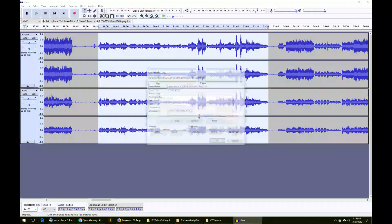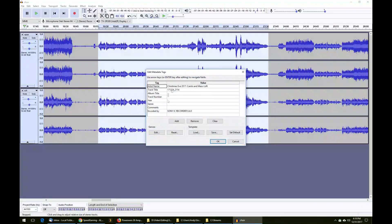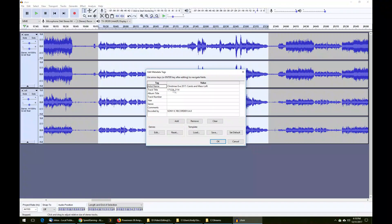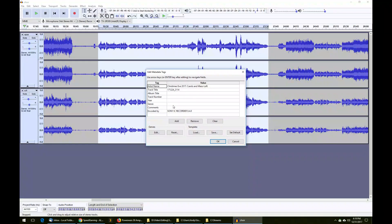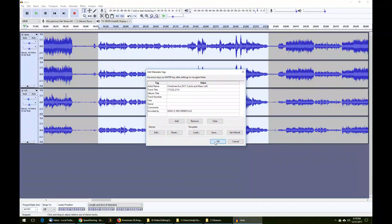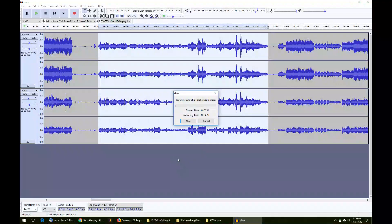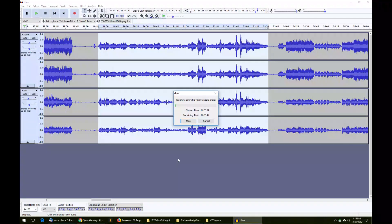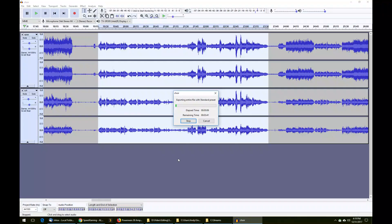It's going to ask you to enter some metadata. You can enter artist, track, album, all that stuff if you want. When you're ready, just click OK. Then it's going to take this audio data and compress it into MP3 format for you. And then you're finished.